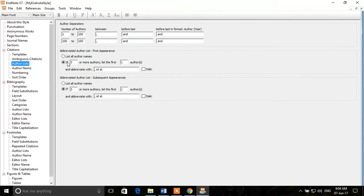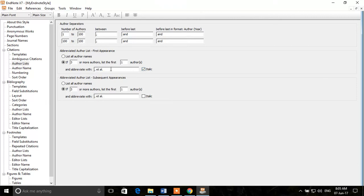Under Author Lists, you can see that if there are a number of authors between 1 and 100, you put a comma between each author and 'and' before the last author. These are different options you can modify. For the abbreviated author list, you can specify that if there are three or more authors, list just the first one and then add 'et al.' at the end. You can make 'et al.' italic if you want, or choose to list all author names.